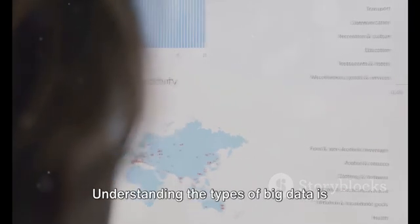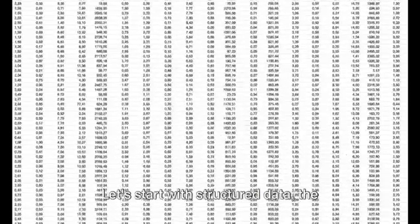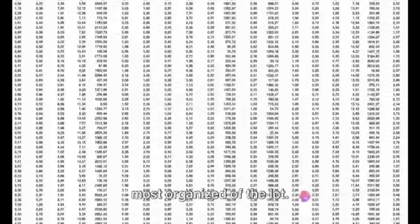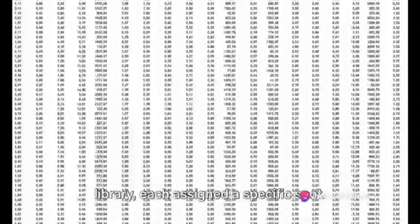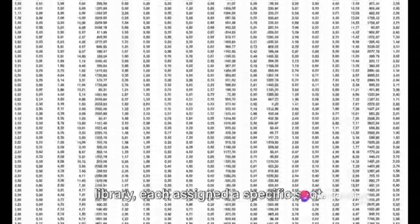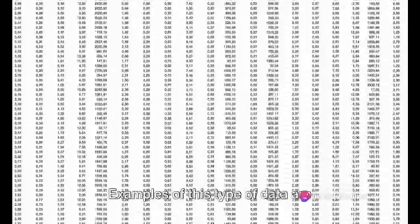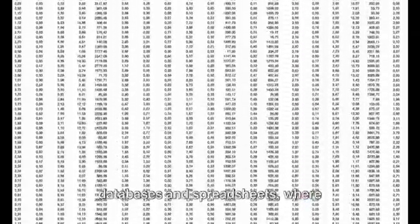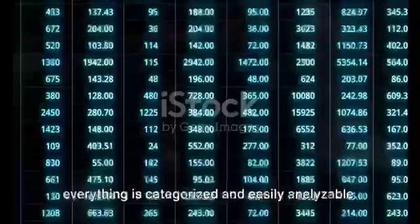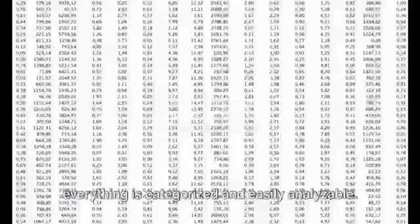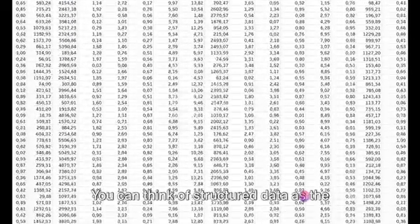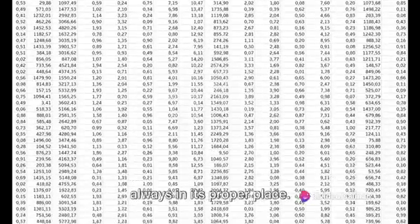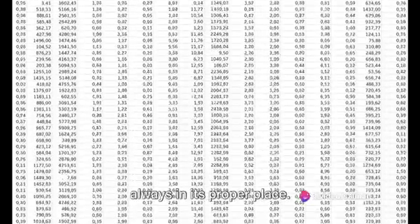Understanding the types of big data is key to harnessing its power. Let's start with structured data, the most organized of the lot. It's like the neatly arranged books in a library, each assigned a specific spot. Examples of this type of data are databases and spreadsheets, where everything is categorized and easily analyzable. You can think of structured data as the data that prefers to play by the rules, always in its proper place.